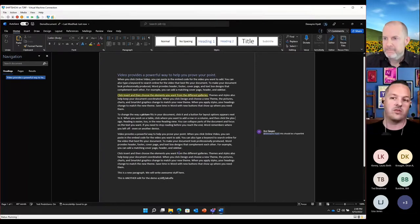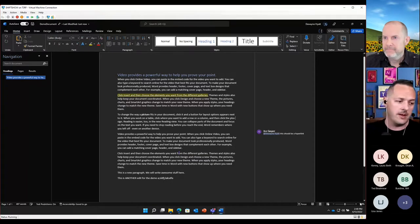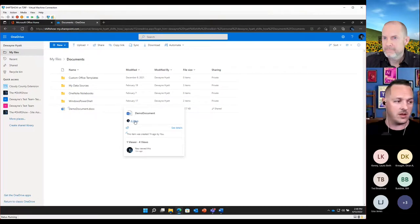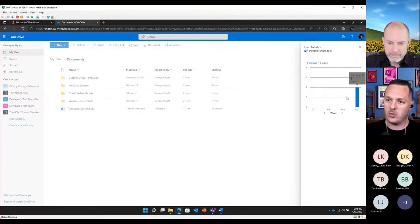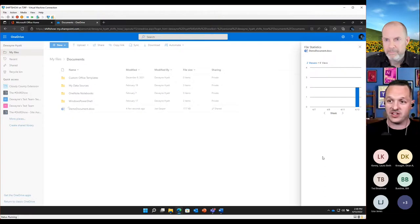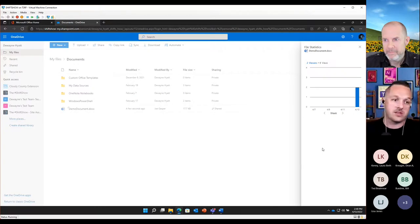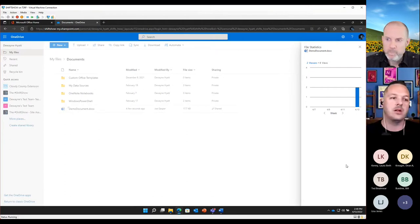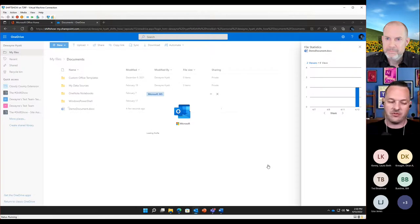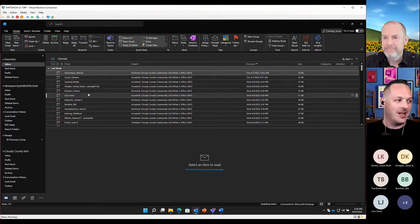From version history on this collaboratively edited document, I can see a new version was created and who created it — so there's accountability, not just the ability to go back in time. The other thing that may appeal to the extension crowd specifically is statistics. Hovering over a file, I can see it's had four views. Clicking that shows a histogram with two unique viewers and six total views.